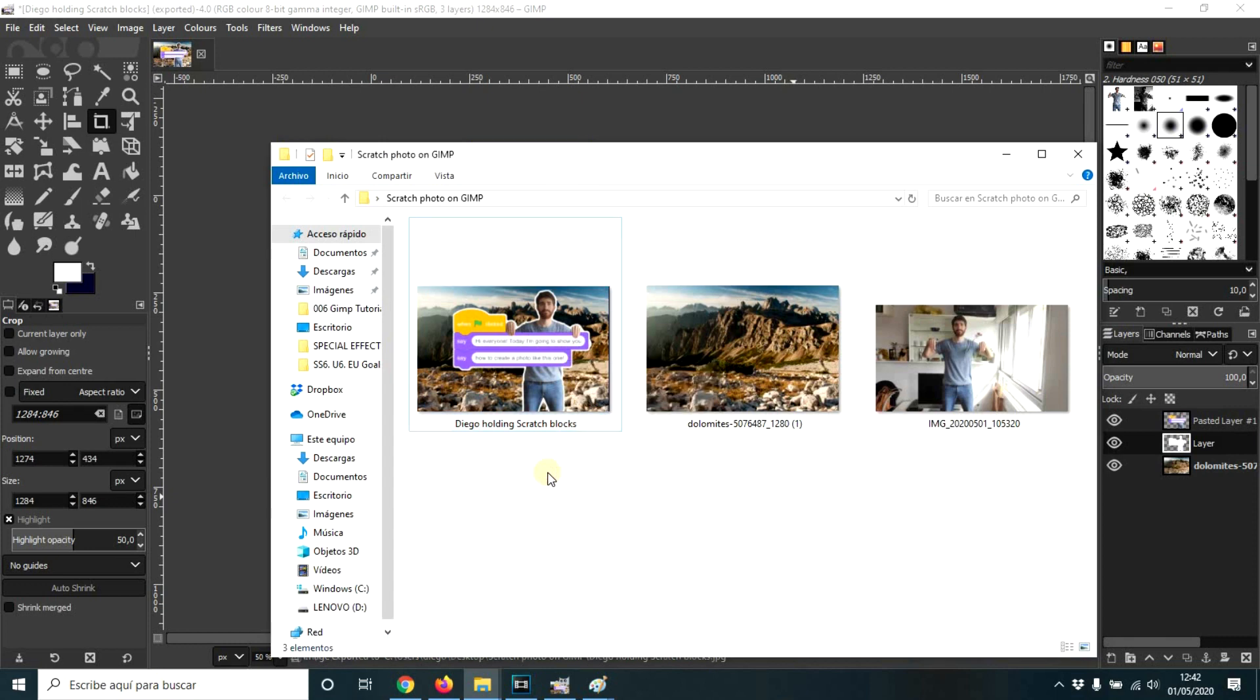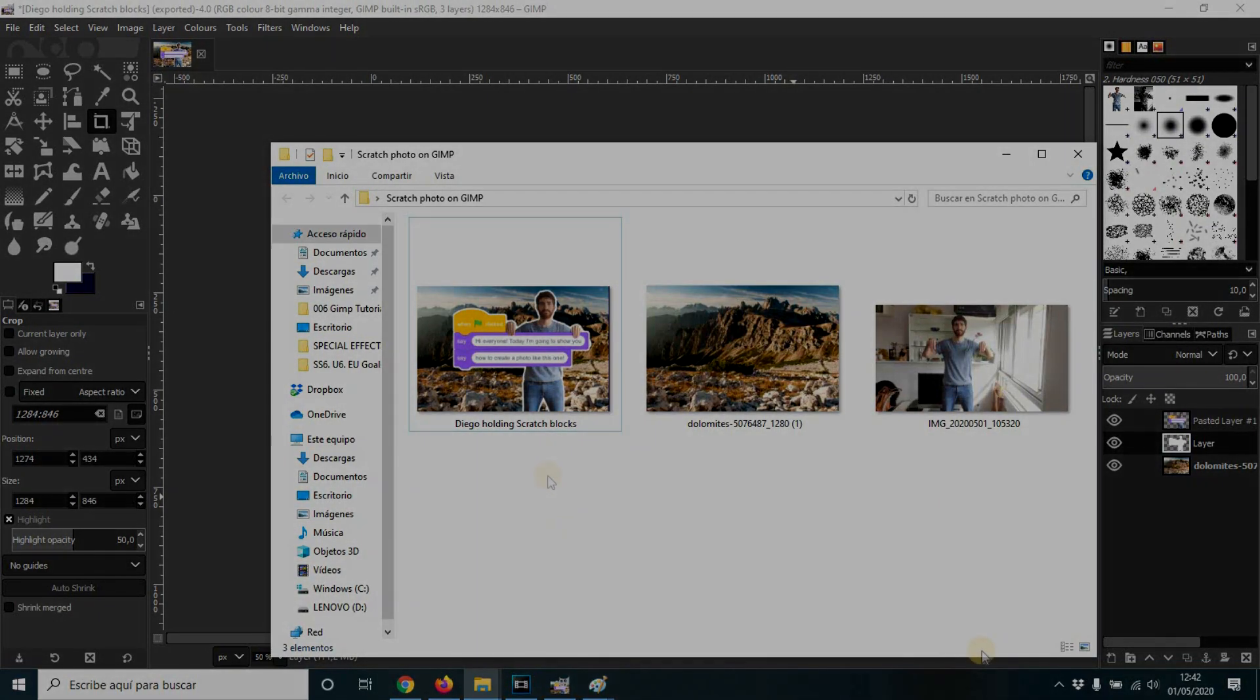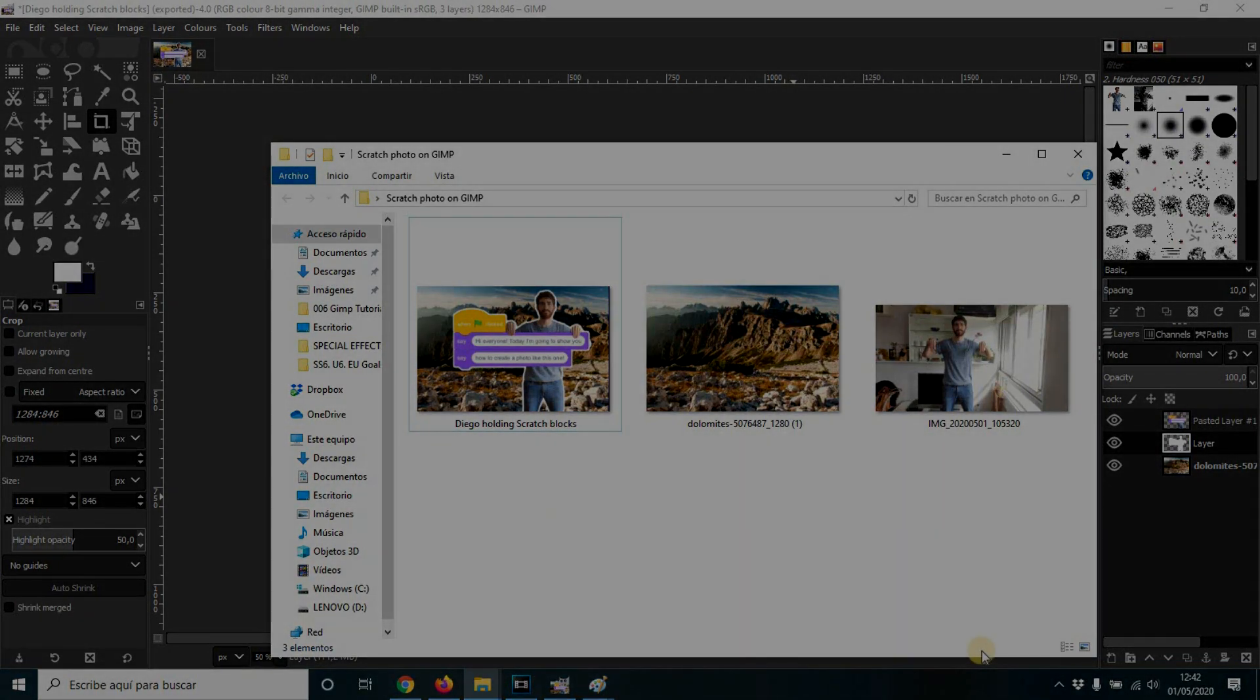I hope you liked this video. Try your own photos. And good luck guys. Bye.